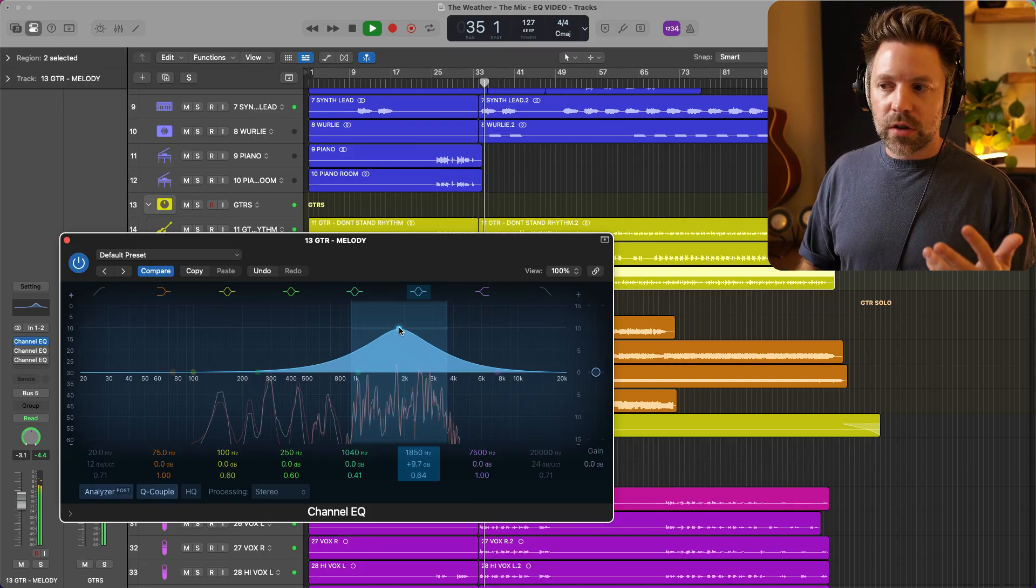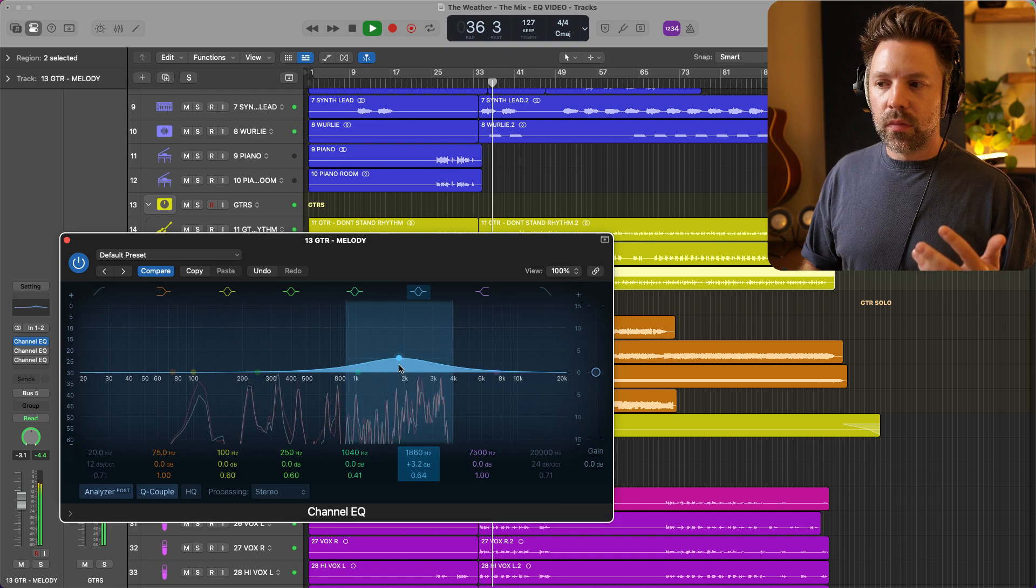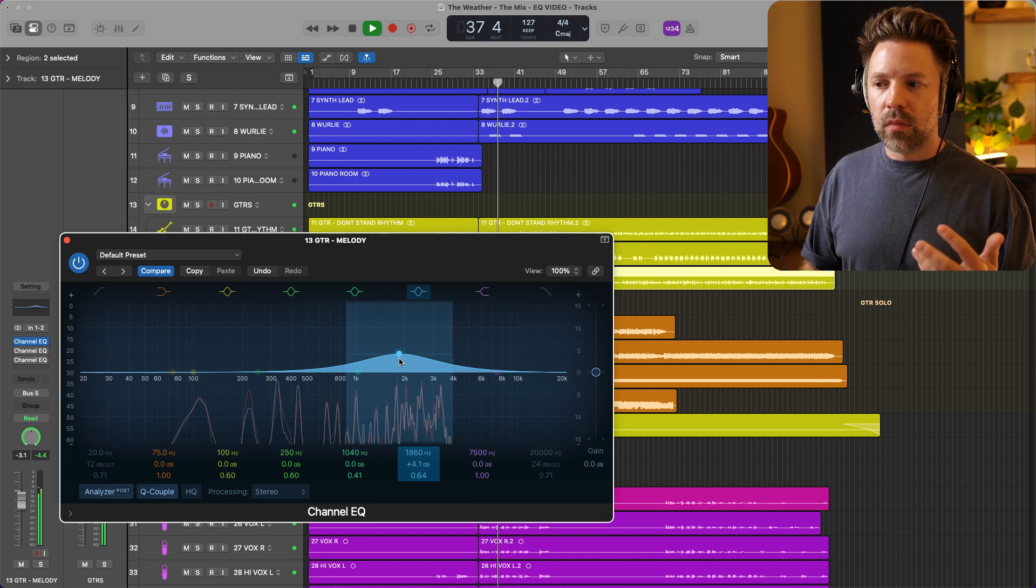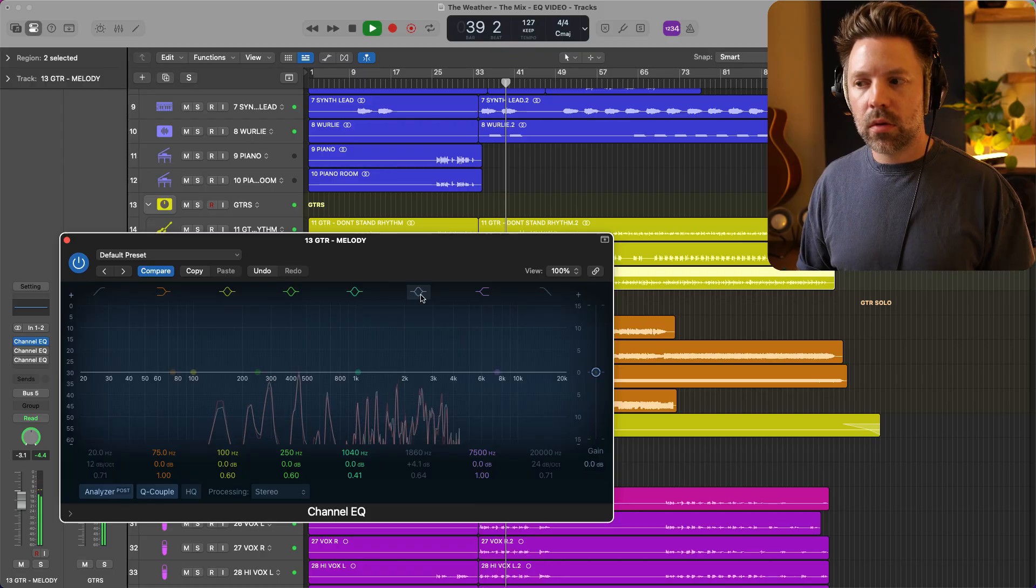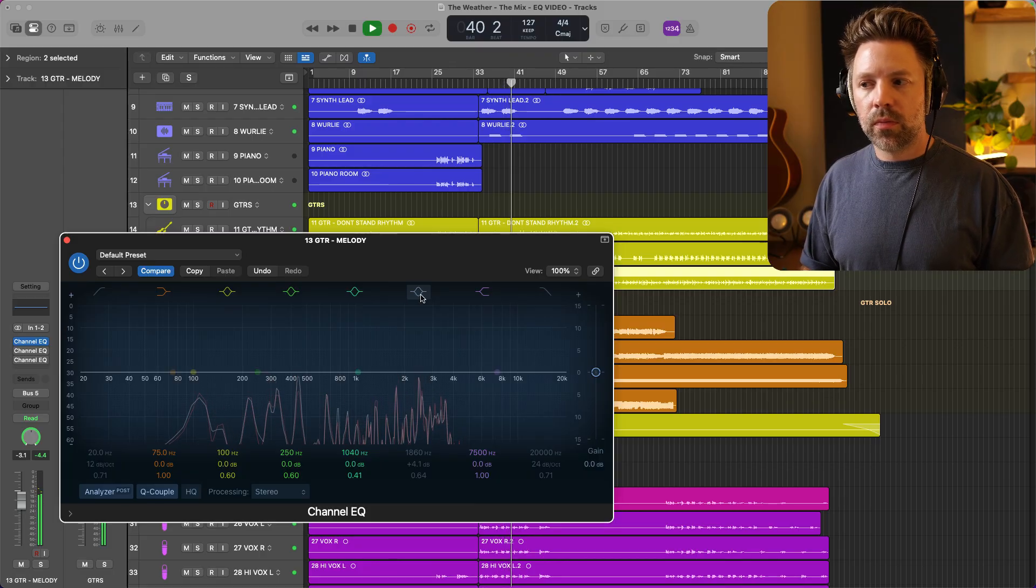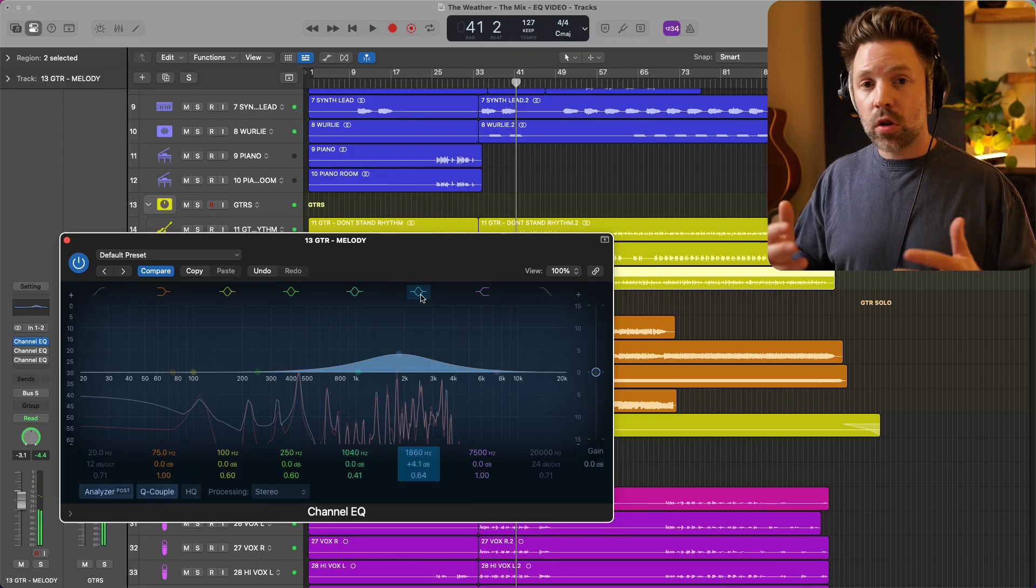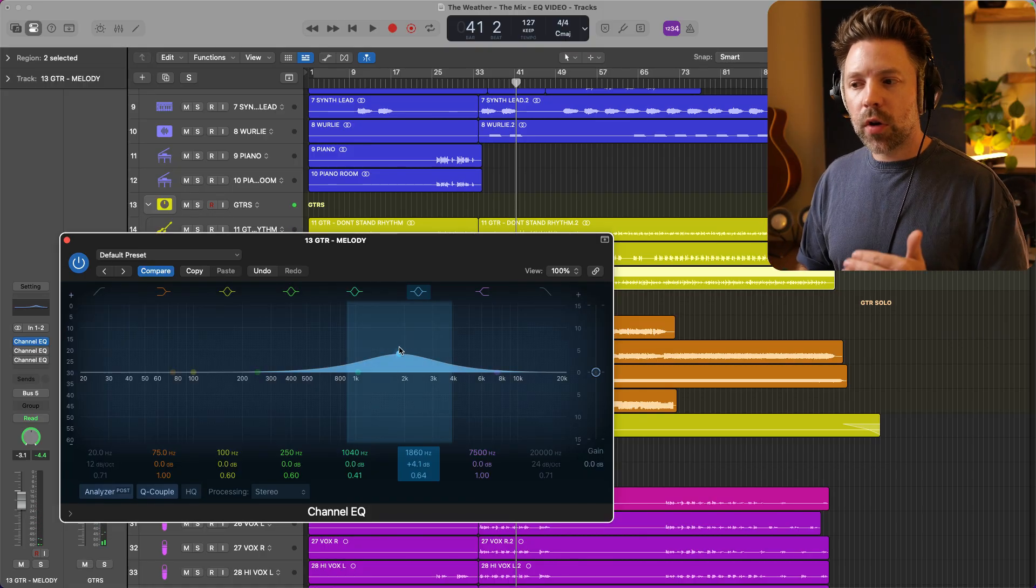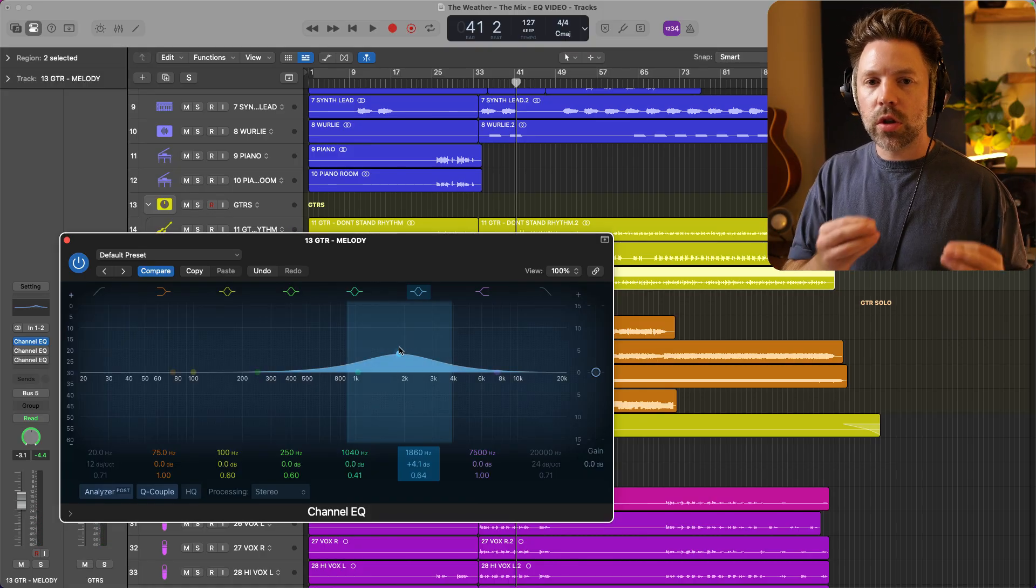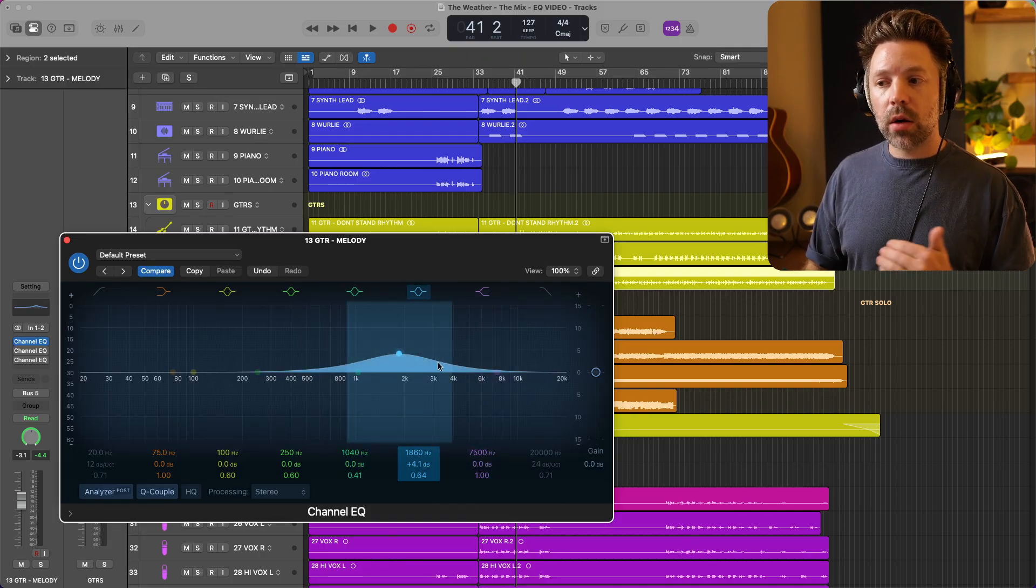I think around here sounds nice. Somewhere around there. Take that away. With it in, the guitar just cuts through a little bit more. So how much volume is totally context depending on what you want that source to do.